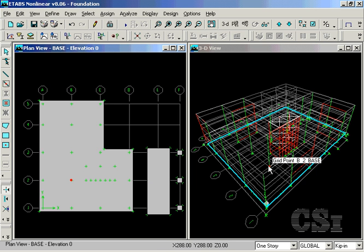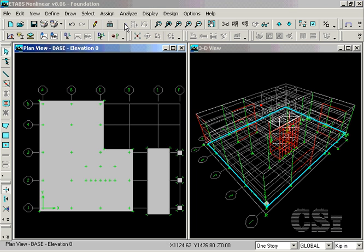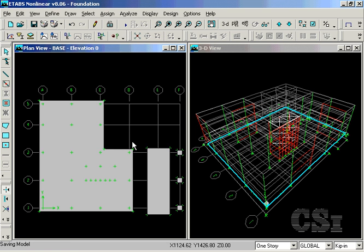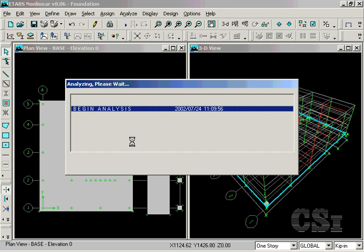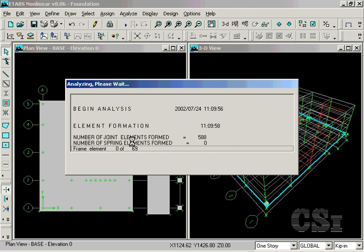We are now ready to run the analysis. We run the analysis in eTabs to ensure that all of the loads are properly accounted for on the foundation.